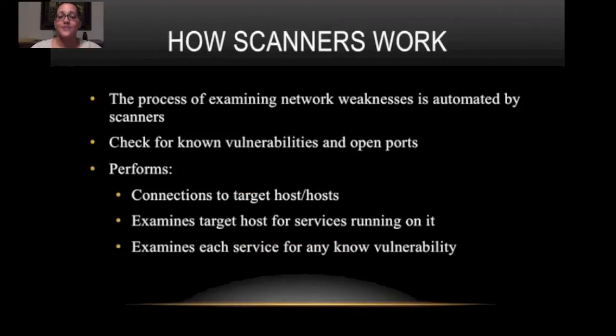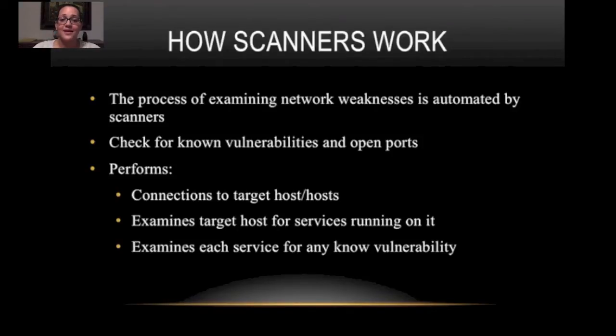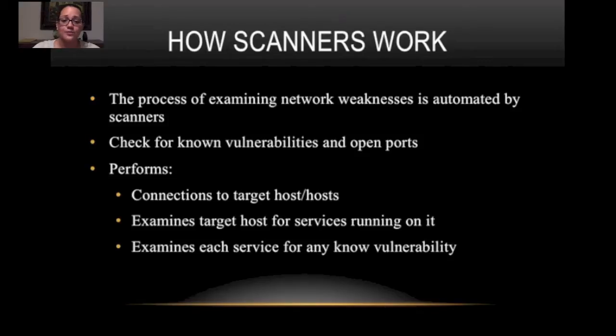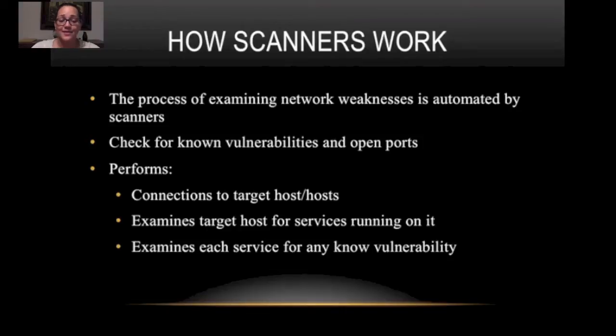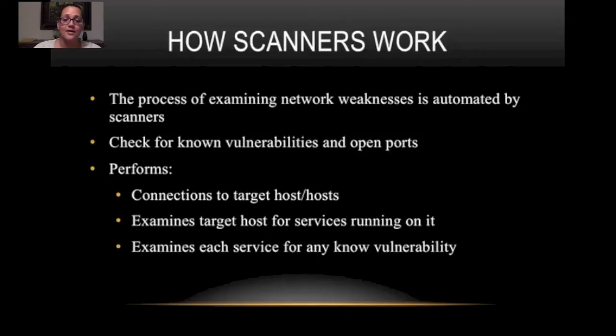Alright, so I'm going to start off with how scanners work. The process of examining network weaknesses is automated by scanners. They check for known vulnerabilities and open ports. They also perform connections to target hosts. They examine the target host for services running on it and each service they examine for known vulnerabilities.